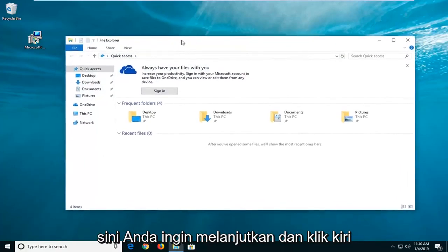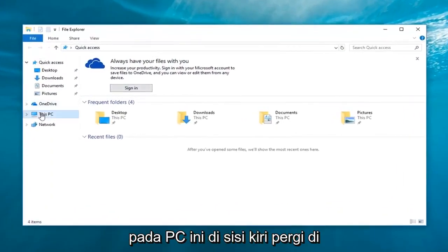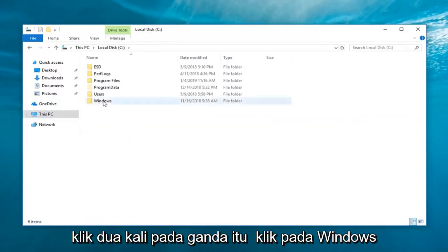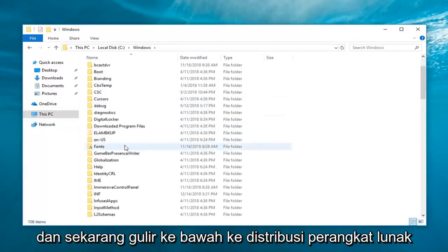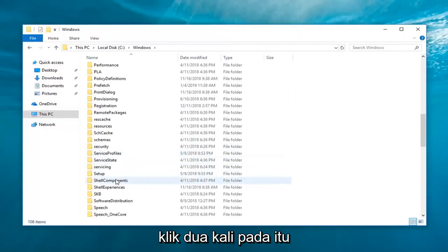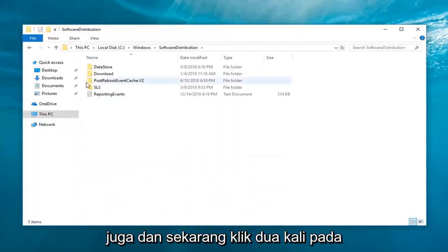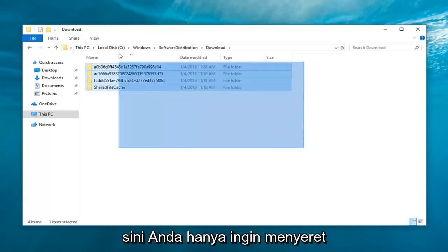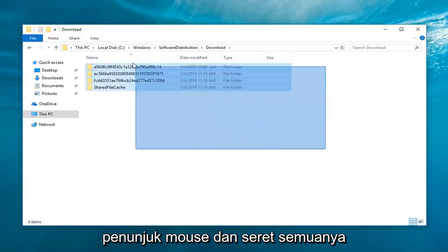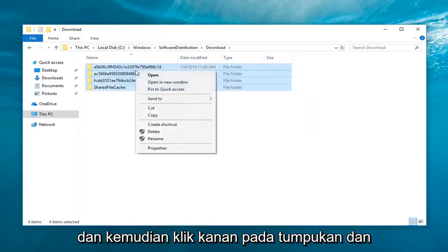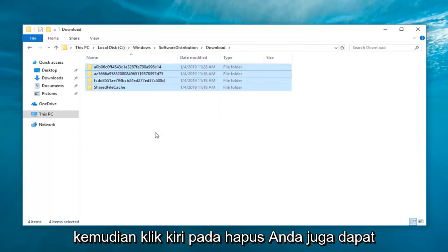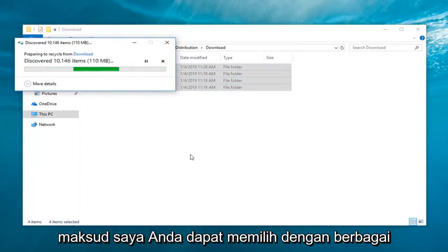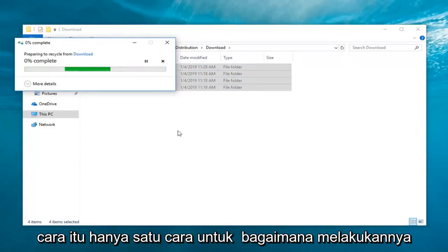Once File Explorer is open, go ahead and left-click on 'This PC' on the left side, then double-click on your local disk, double-click on Windows, and scroll down to 'Software Distribution' and double-click on that as well. Then double-click on the Downloads folder. Anything listed in here, you want to select everything — just left-click with your mouse pointer and drag over everything, then right-click and left-click on Delete. You can also select everything with Ctrl+A and hit the Delete key on your keyboard.